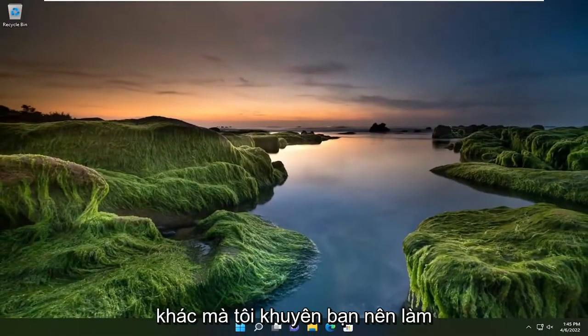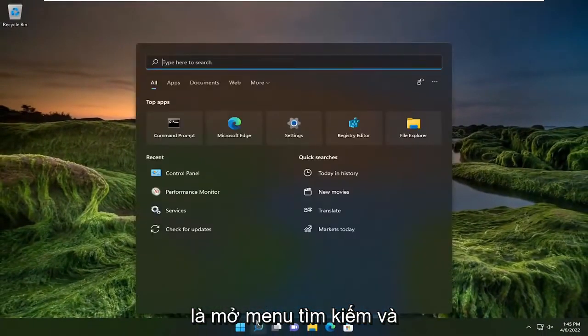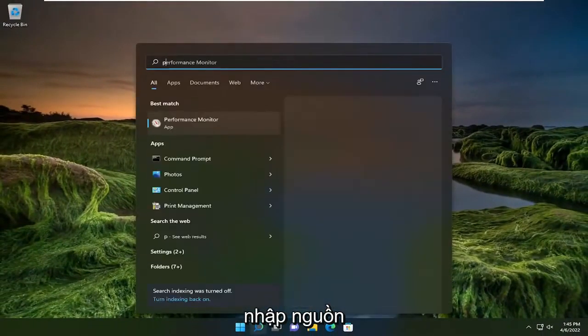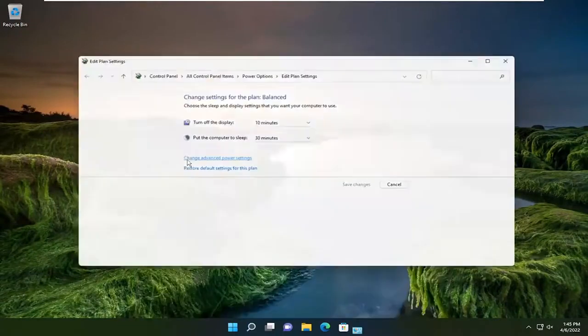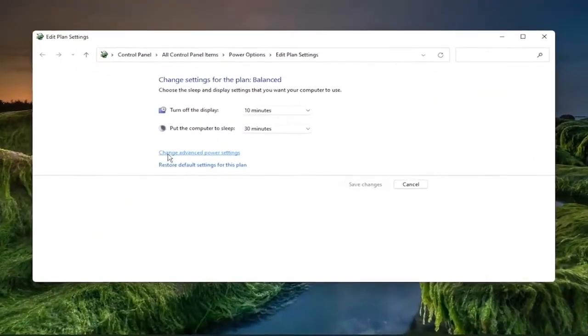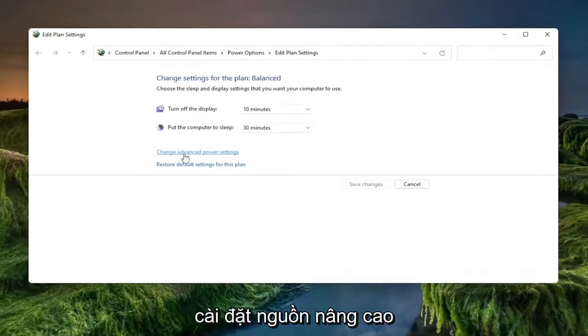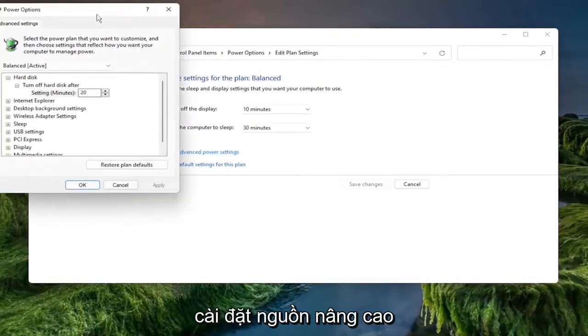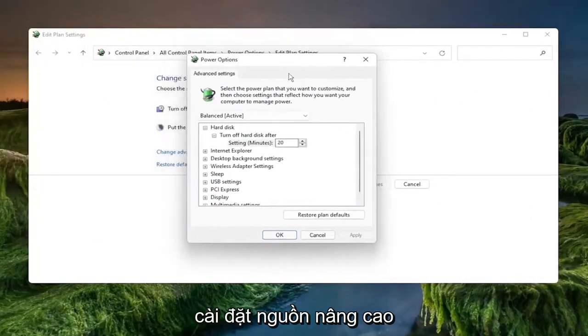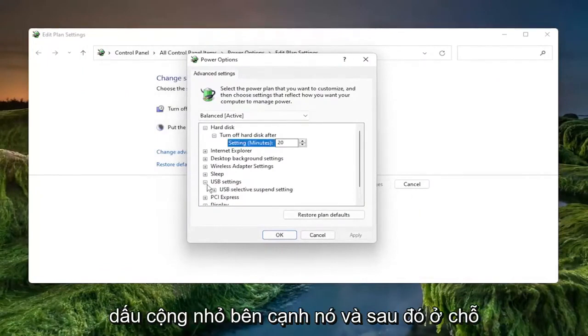Something else I'd recommend doing as well would be to open up the search menu and type in power. Underneath settings, select edit power plan. And then you want to select change advanced power settings. Underneath the USB settings, click the little plus sign next to it.